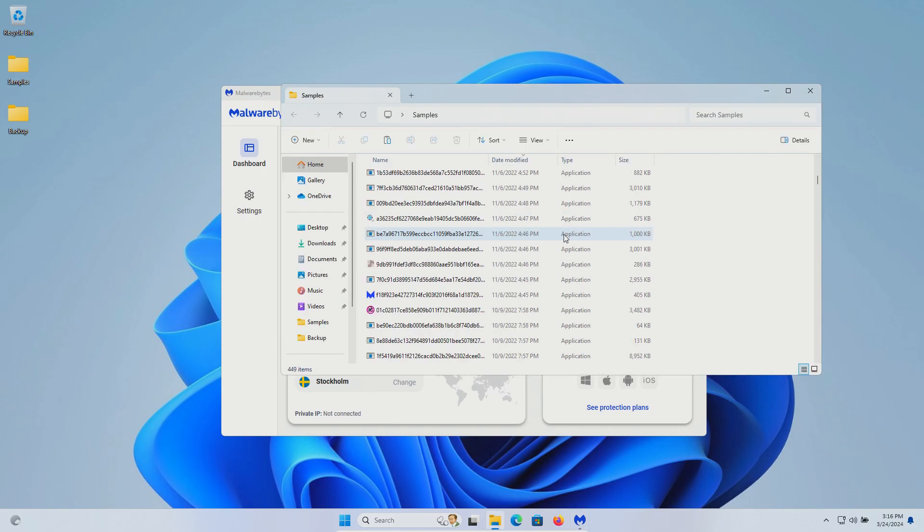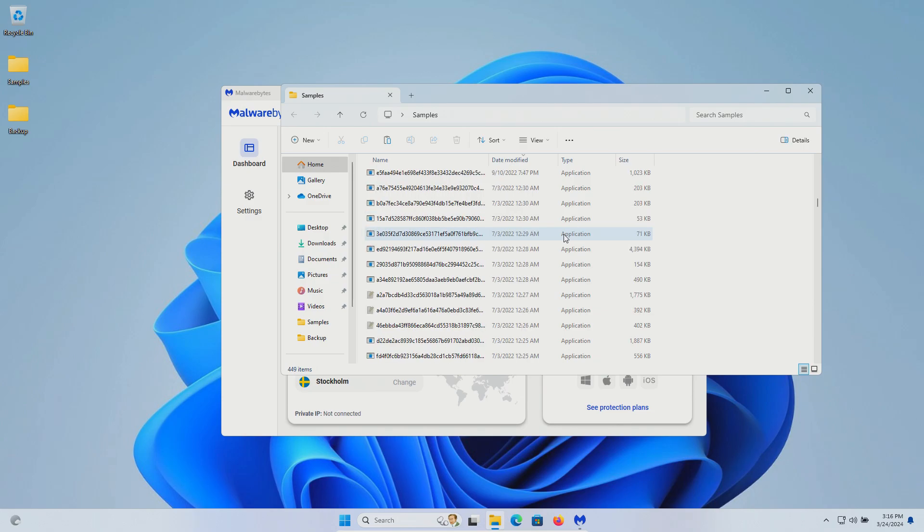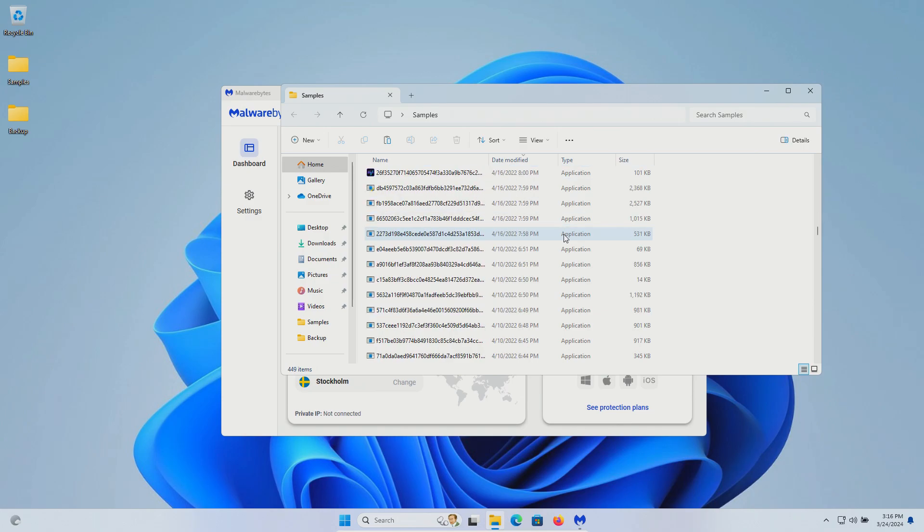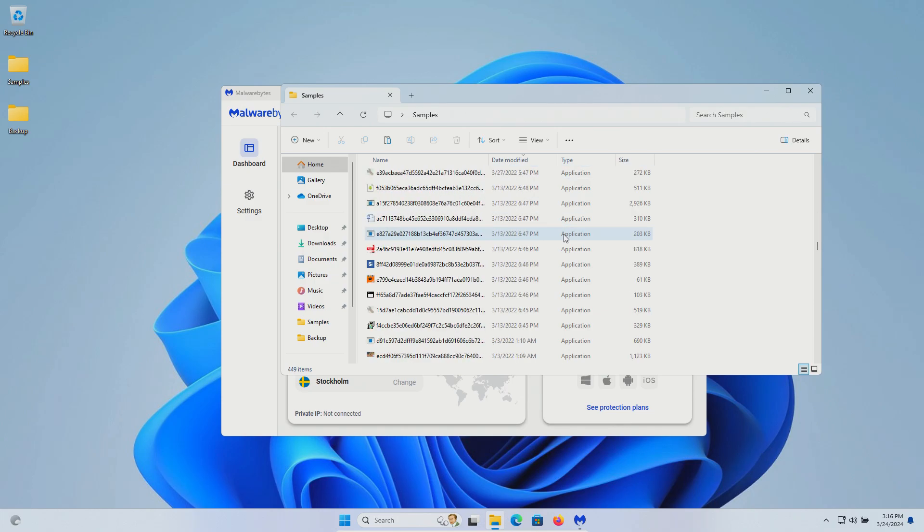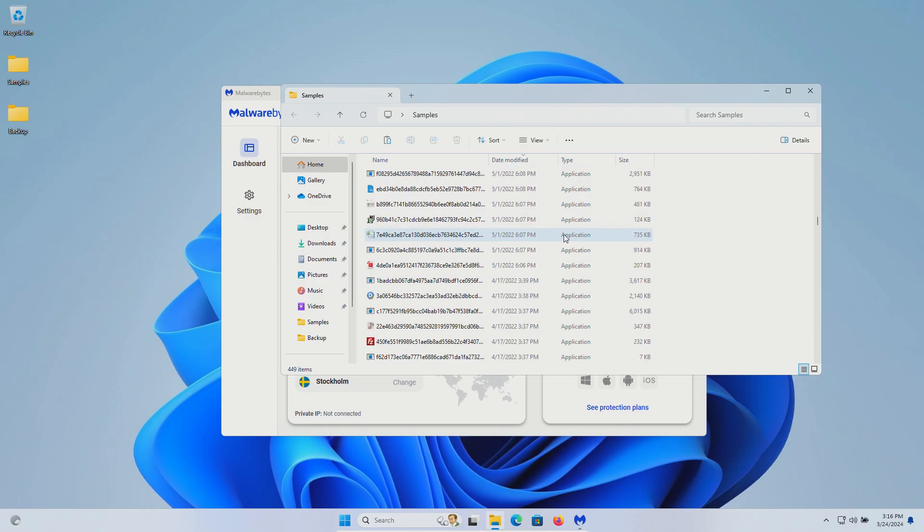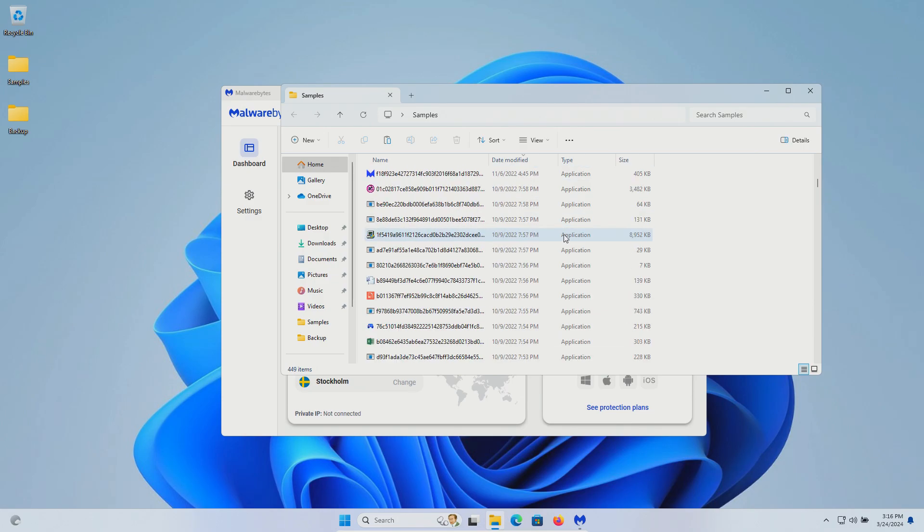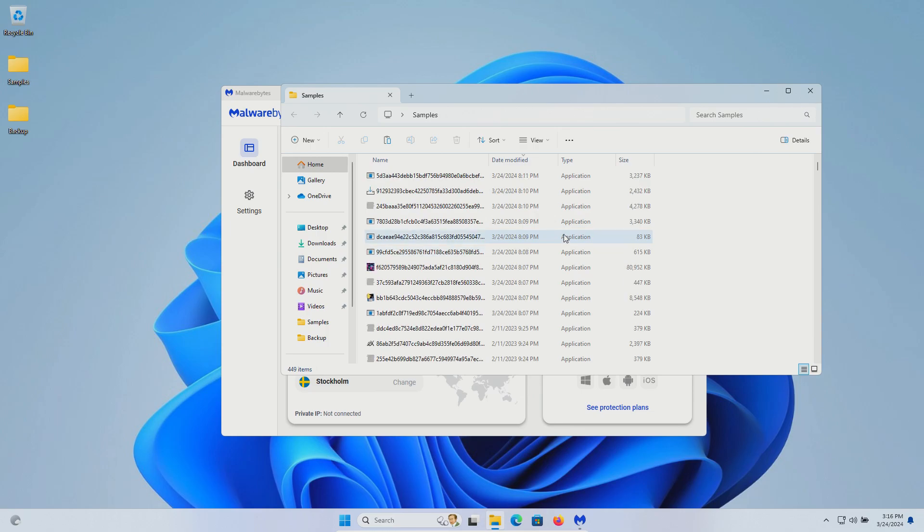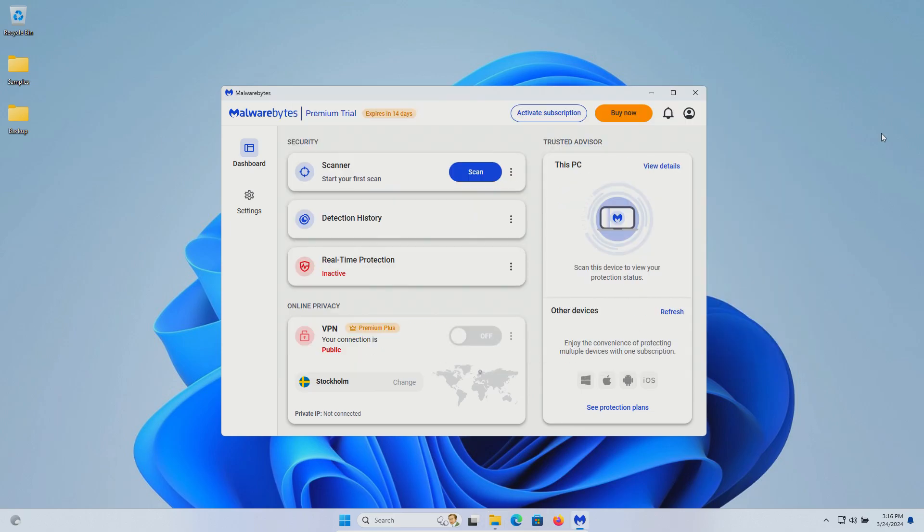449 samples in total, and we will be using these samples to see how well Malwarebytes does or does not do as far as protecting us against these specific kinds of threats. The procedure will be as follows.